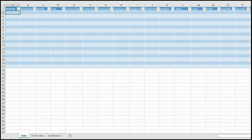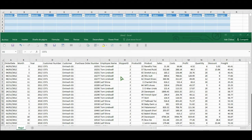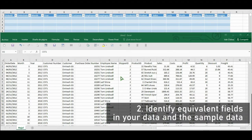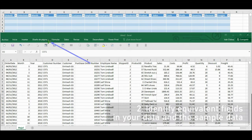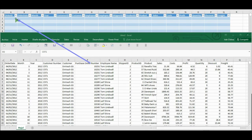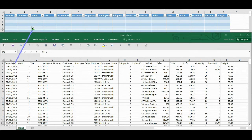The second step is to identify the fields in your actual data that are similar to the fields in your downloaded dashboard. In this example, the field Purchase Order Number is equivalent to the Order ID field, and the other fields also have an equivalent field on the data spreadsheet.